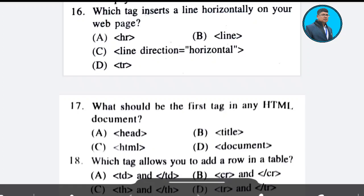Question 16: Which tag inserts a line horizontally on your web page? Answer: Option A. Question 17: What should be the first tag in any HTML document? Answer: Option C.